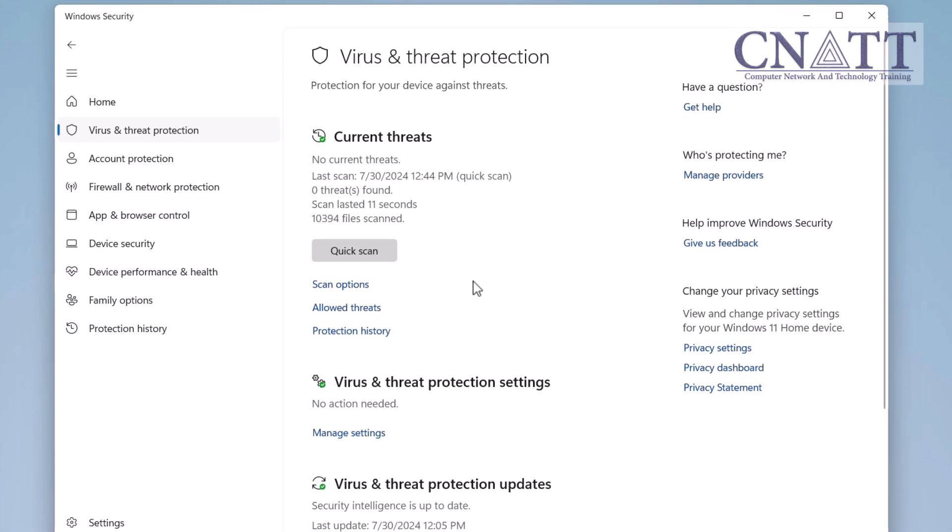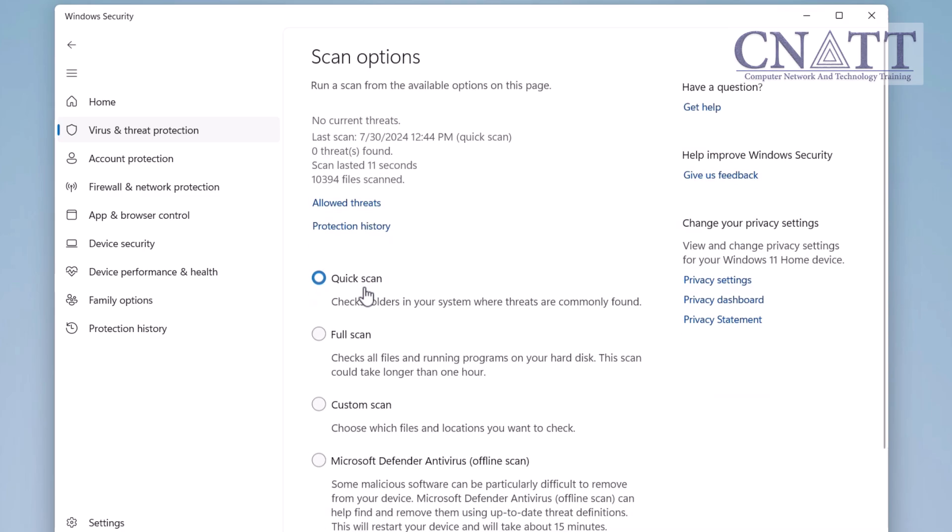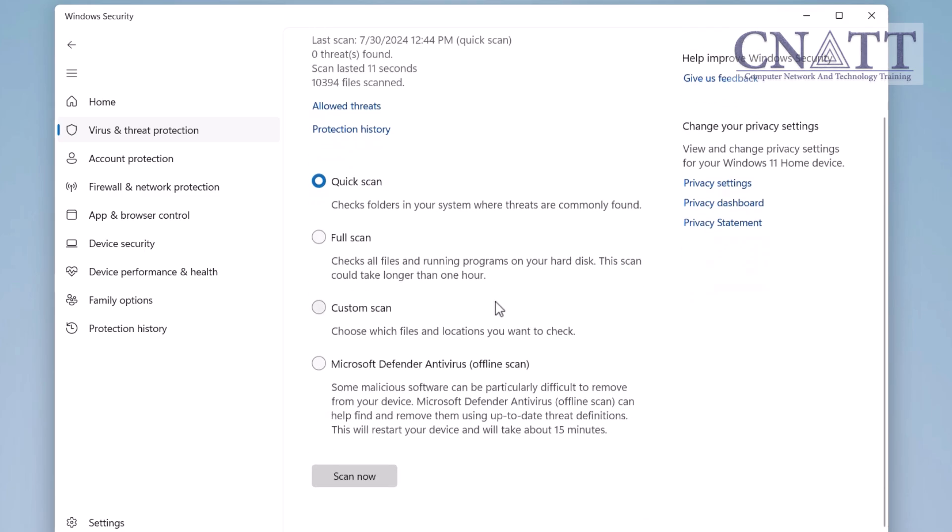To access more options, under the Current Threats section, click on Scan Options. There are three more options: Full Scan, Custom Scan, and Offline Scan.